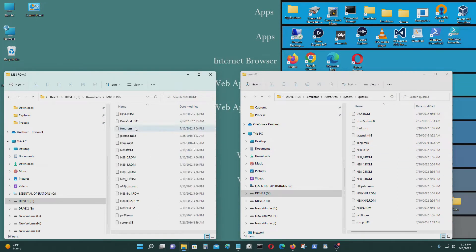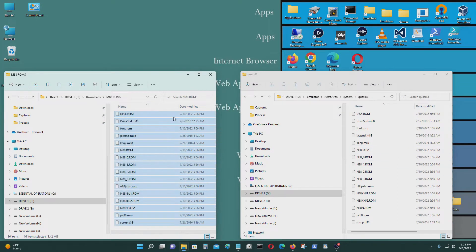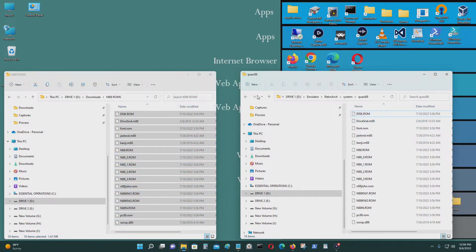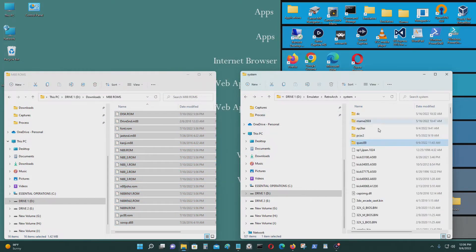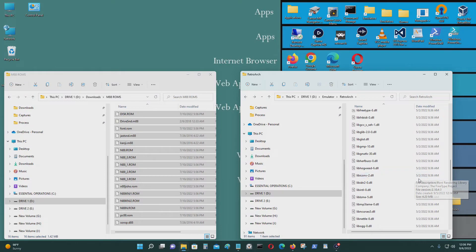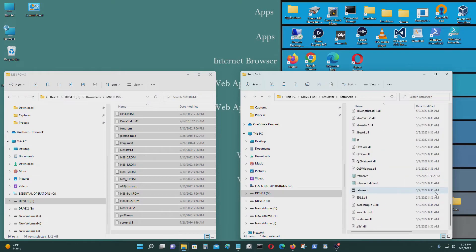Here are the ROM files. Just get them and dump them into that QUASI88 folder. I already did that — all my ROMs are in the RetroArch Systems QUASI88 folder. That's what you do, and then you just run RetroArch.